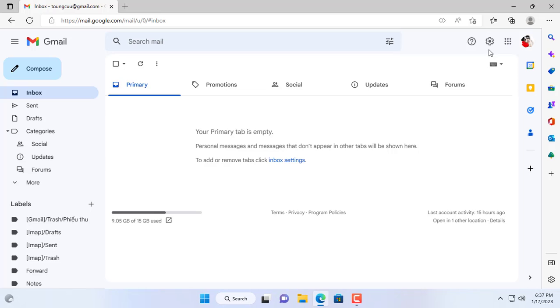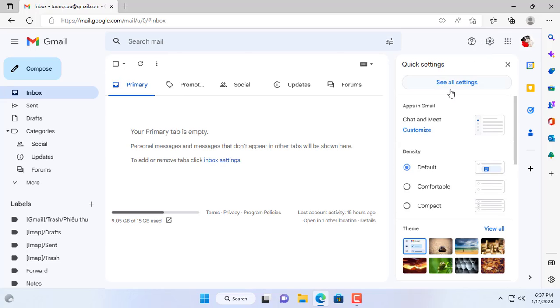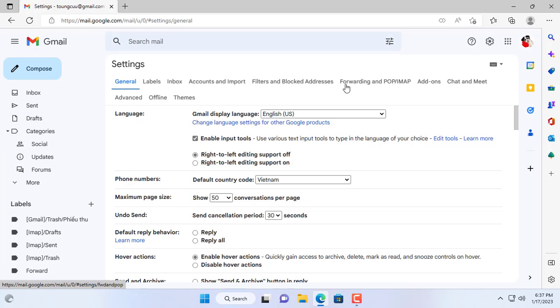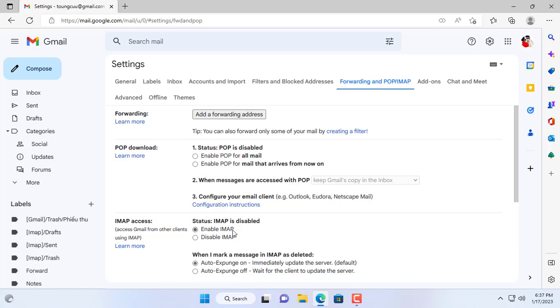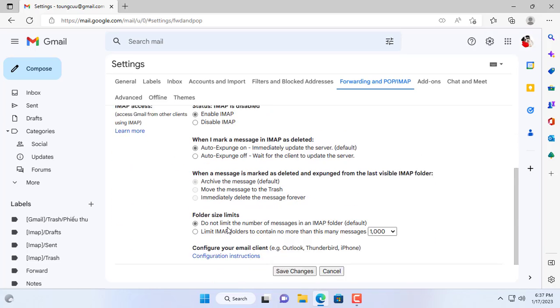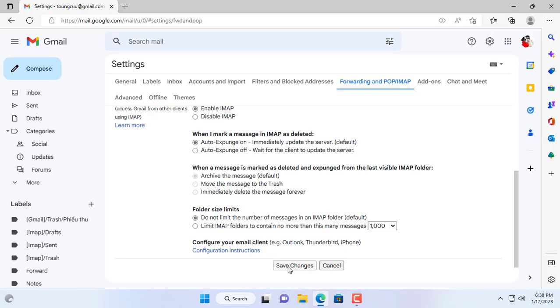In this example I use Gmail to send and receive notification. You need to enable IMAP for your Gmail. By default IMAP will be disabled so you enable it.